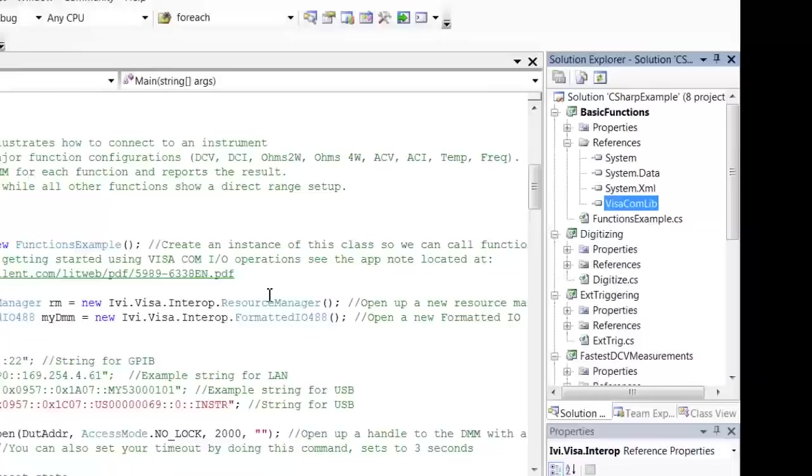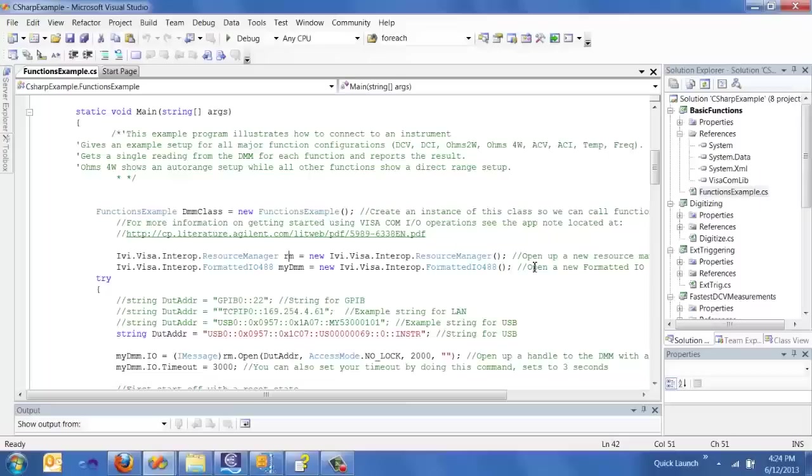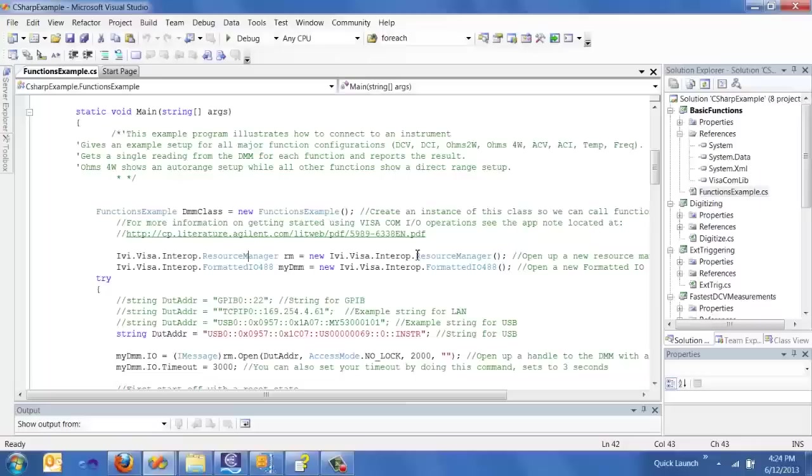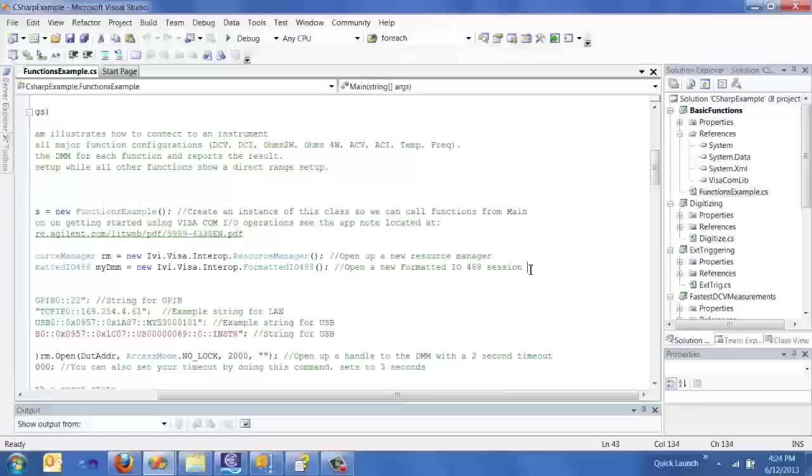So after you've done that, the first step to actually coding and talking to an instrument is by setting up a resource manager and then opening up a session to your DMM. The application note that I've put a link down here actually discusses this in pretty good detail. And so you can read that and it should answer most of your questions that you will have.